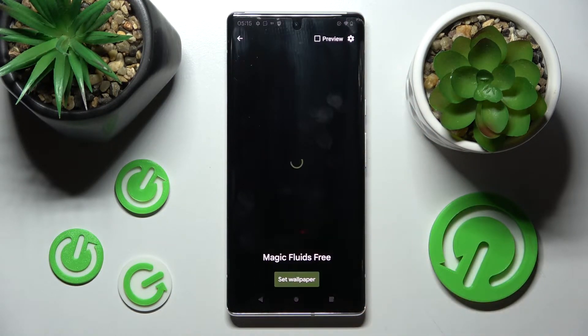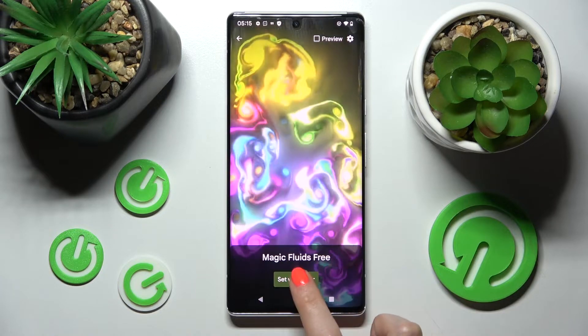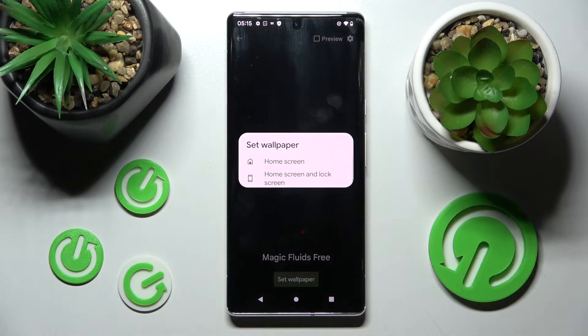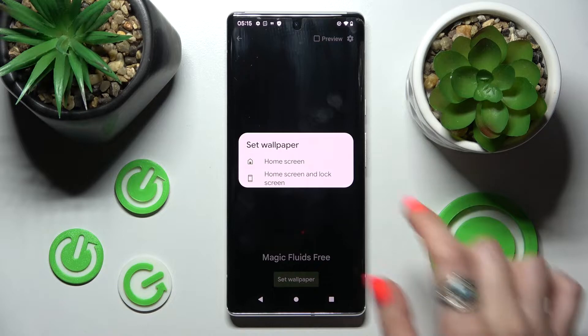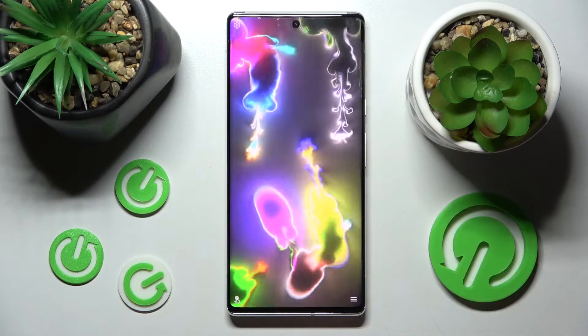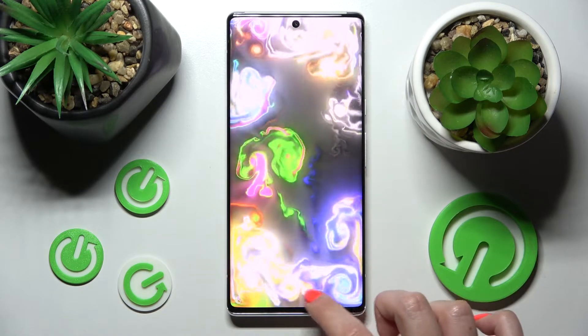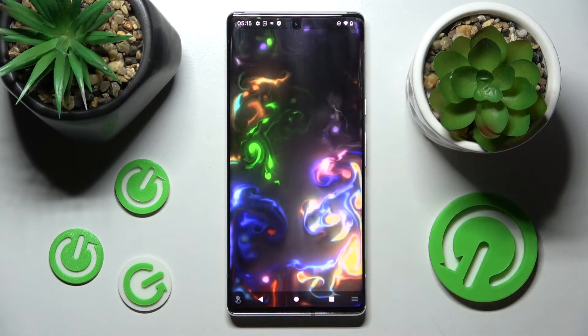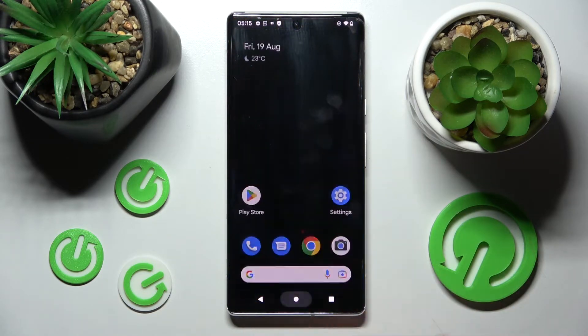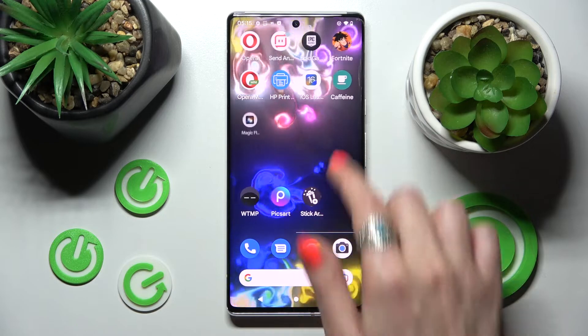This time you need to select the style wallpaper. Click on Set Wallpaper and decide if you wish to apply it on the home screen, or on the home screen and lock screen, by choosing one of those options.